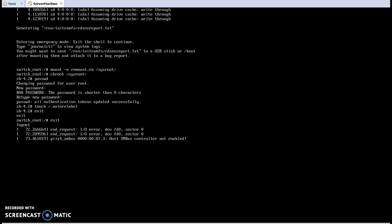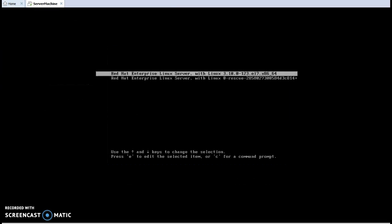Now the process is going on. It may take around one minute because it has to reload all SELinux permissions. Yes, completed — going to restart.